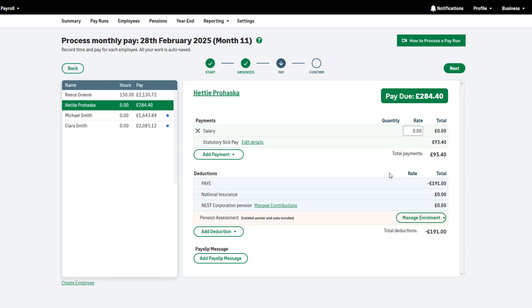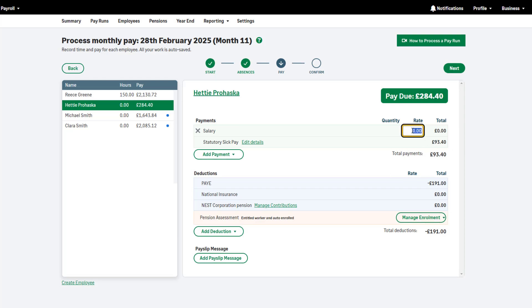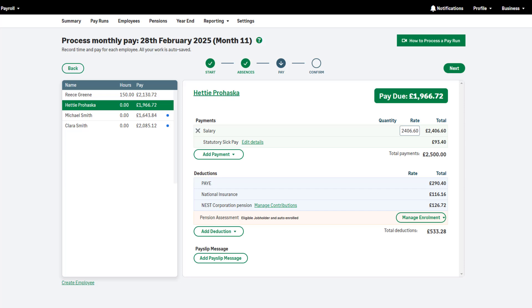If you have a company arrangement in place to make up your employee's usual salary during a sick leave, reduce their usual pay by the SSP amount. To move on to the next step of your pay run, click Next.